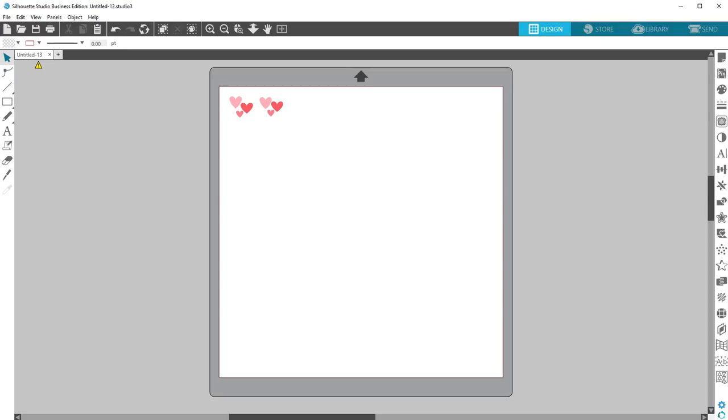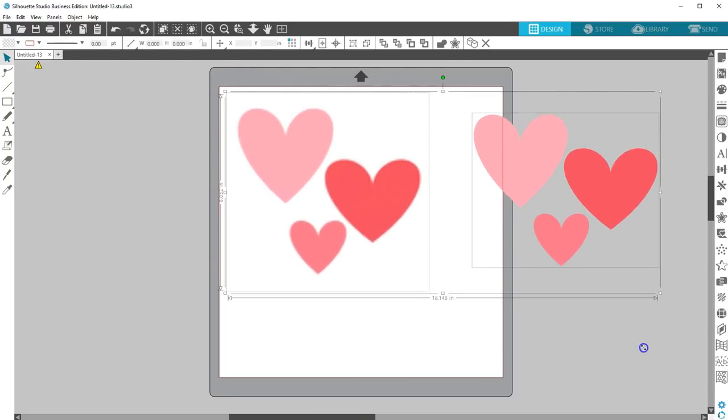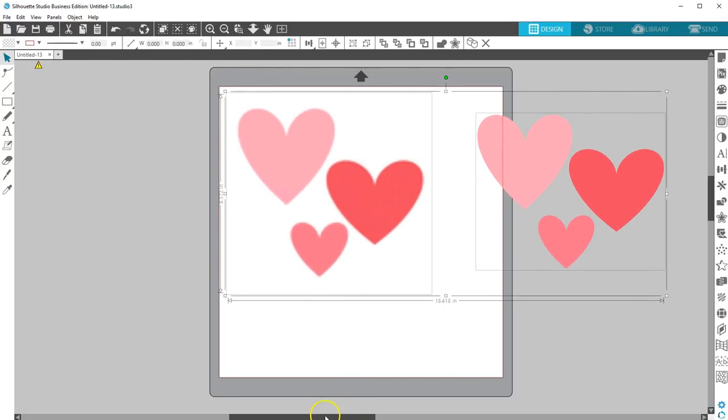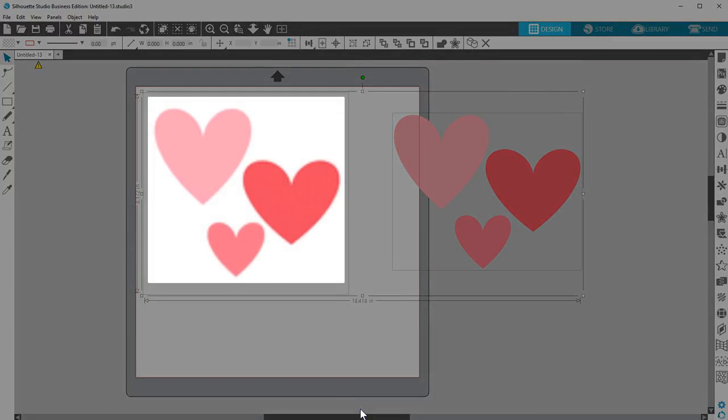SVG stands for Scalable Vector Graphic. The lines are not made up of pixels of color the way bitmap images are, which include JPEG, GIF, and PNG.